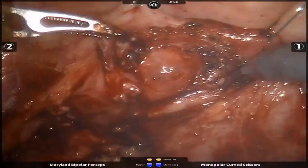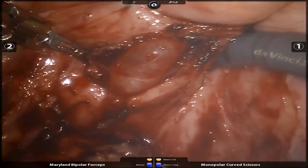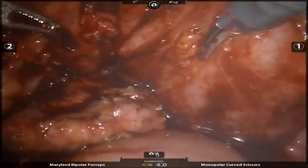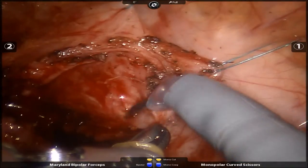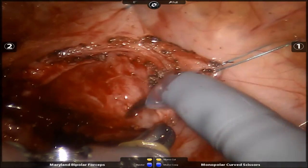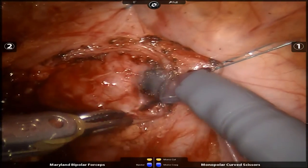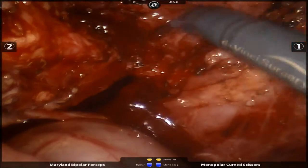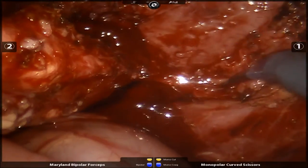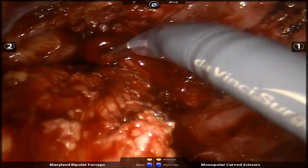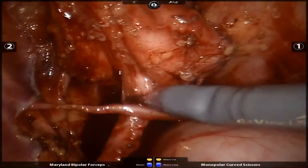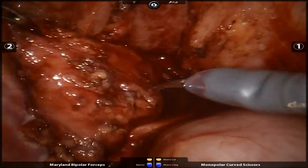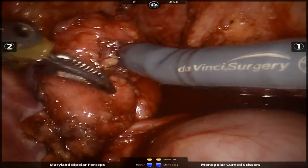To aid in visualization of the appropriate plane, the bladder is insufflated and pouchy mucosa can be seen. The remaining diverticulum is then dissected free from the UVGA very carefully. Note the close proximity of the left vas deferens.